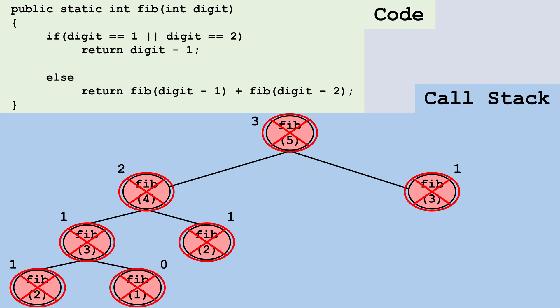Tree and binary recursion have practical applications beyond Fibonacci. For example, merge sort and binary search can use binary recursion. Tree recursion can be used to generate permutations, draw fractals, and solve mazes. By grasping the versatility of these concepts, you can apply them to a variety of programming challenges.